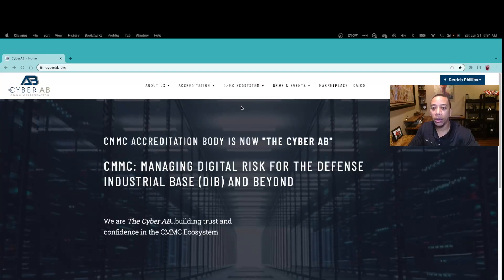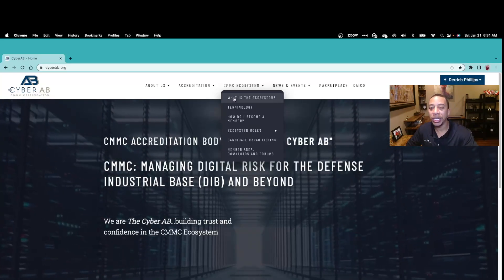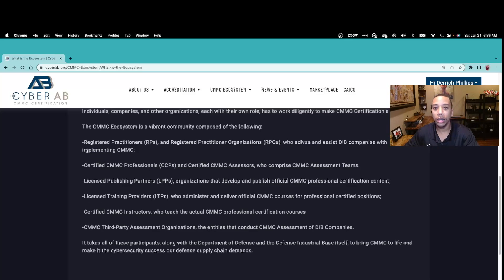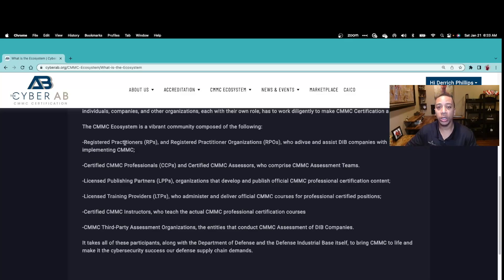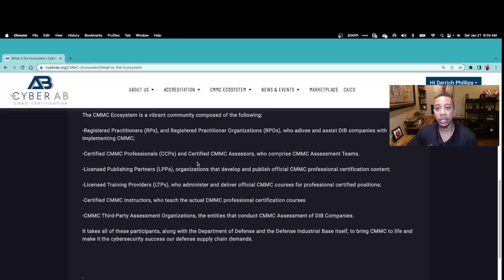Once you arrive at the CyberAB website, the area you'll focus on is the CMMC ecosystem. The CMMC assessment teams will be comprised of Certified CMMC Professionals and Certified CMMC Assessors. The ecosystem includes Registered Practitioners — individuals that perform consulting for defense contractors, also known as Organizations Seeking Certification — helping them prepare for their CMMC assessments. Then you have the Certified CMMC Professionals, or CCPs, who serve a dual role: consulting to help OSCs get ready for assessments, or serving on assessment teams to assess Level 1 practices.